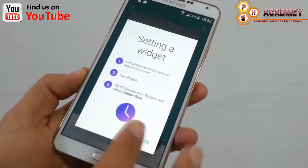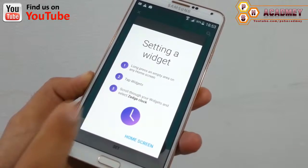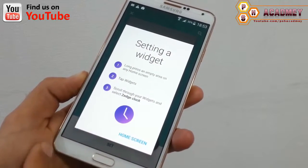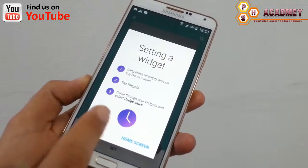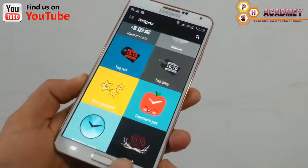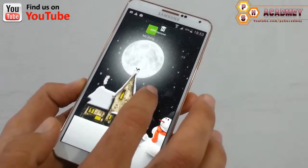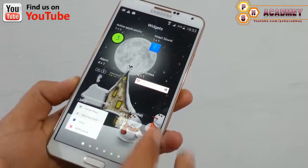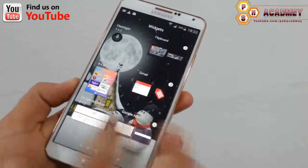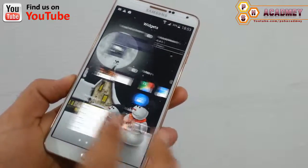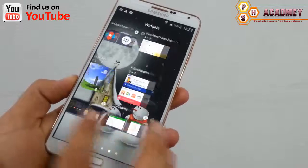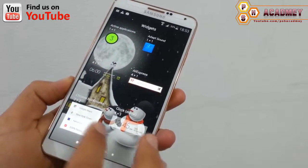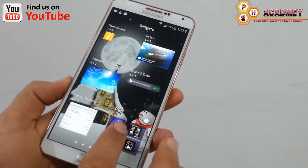Here we have different widgets you can download and set for your Android phone. It says to long press on an empty area on the home screen, then tap widgets and scroll to find it. I'll long press on the home screen, go to widgets, and select this widget to set it.